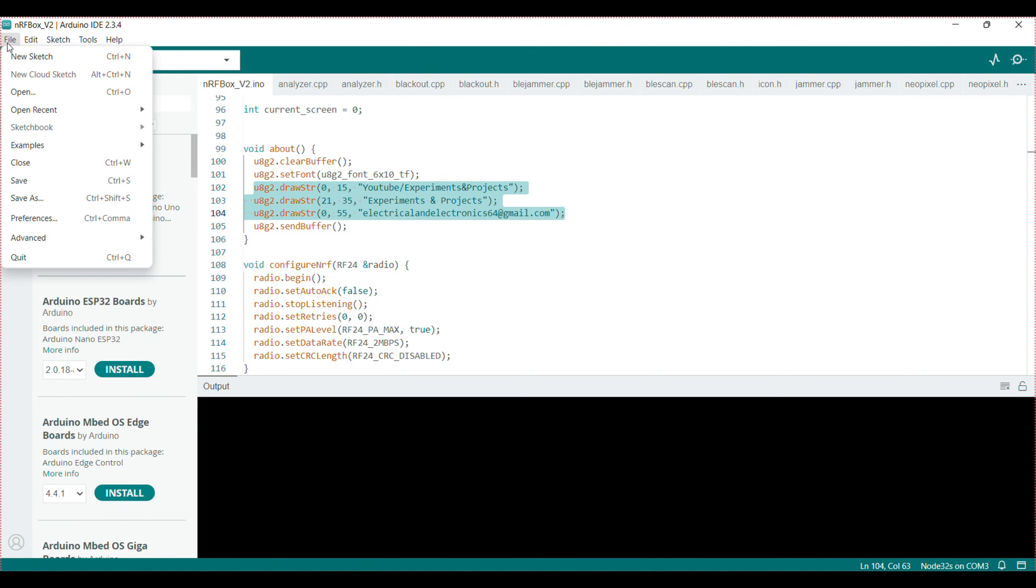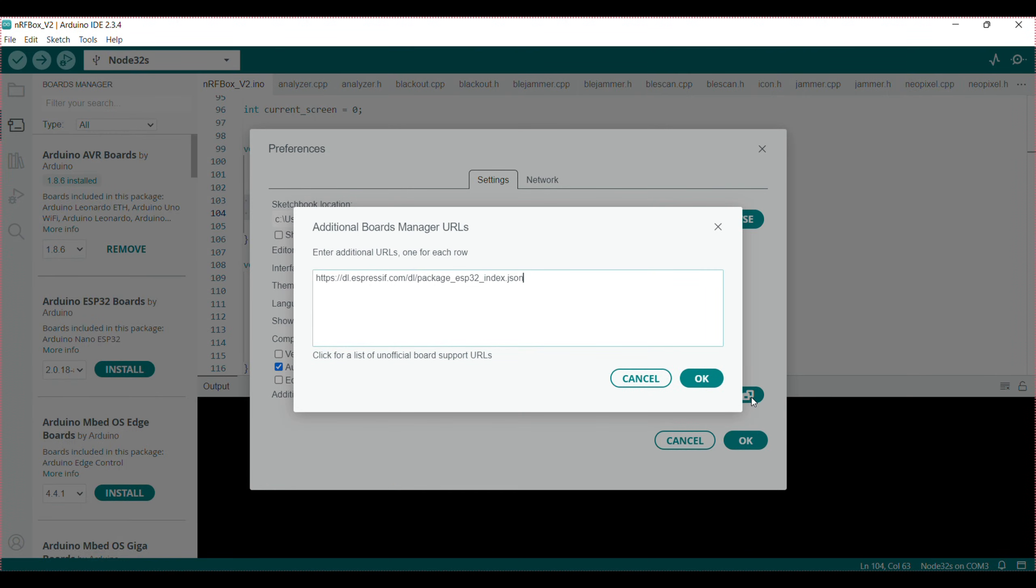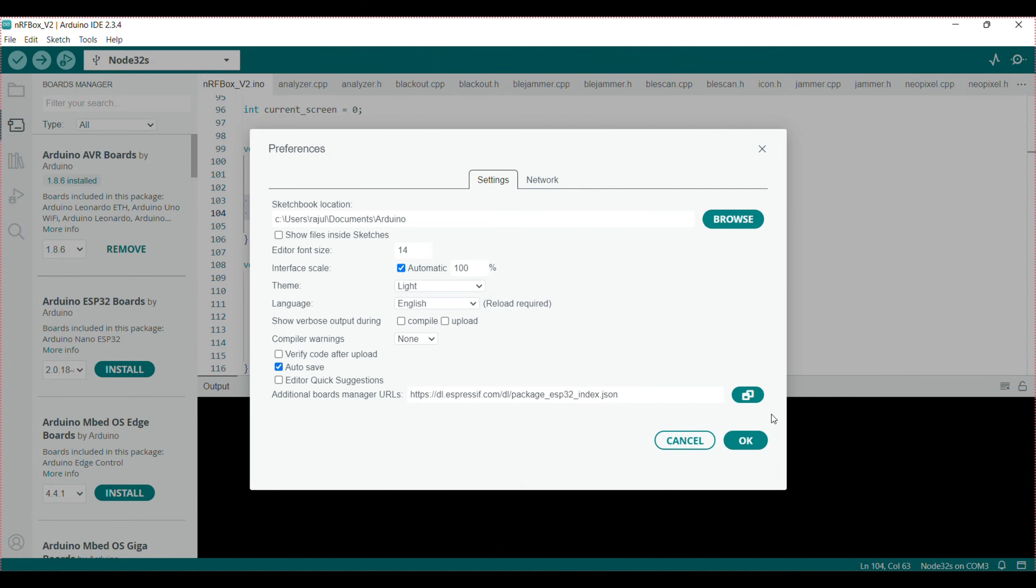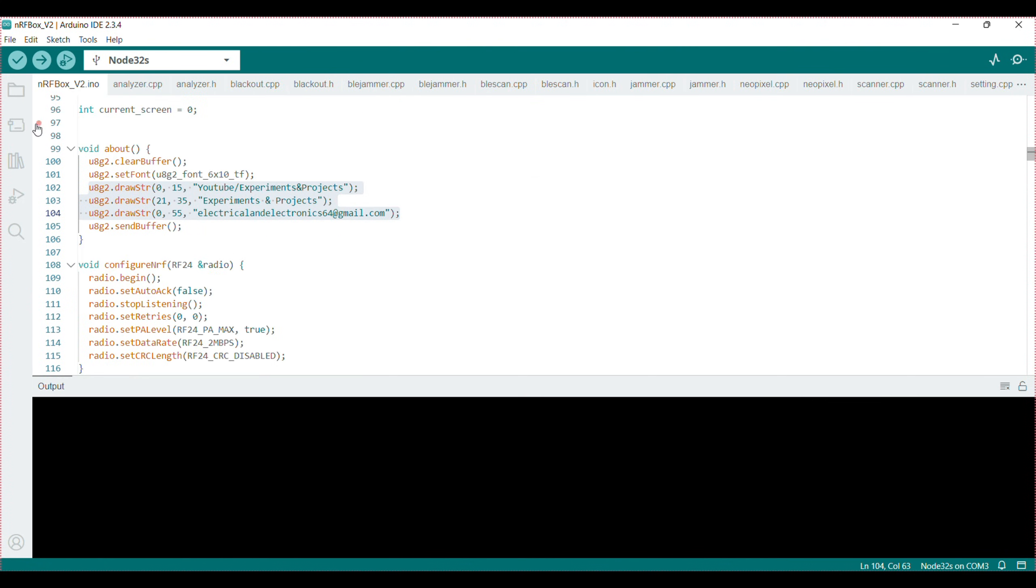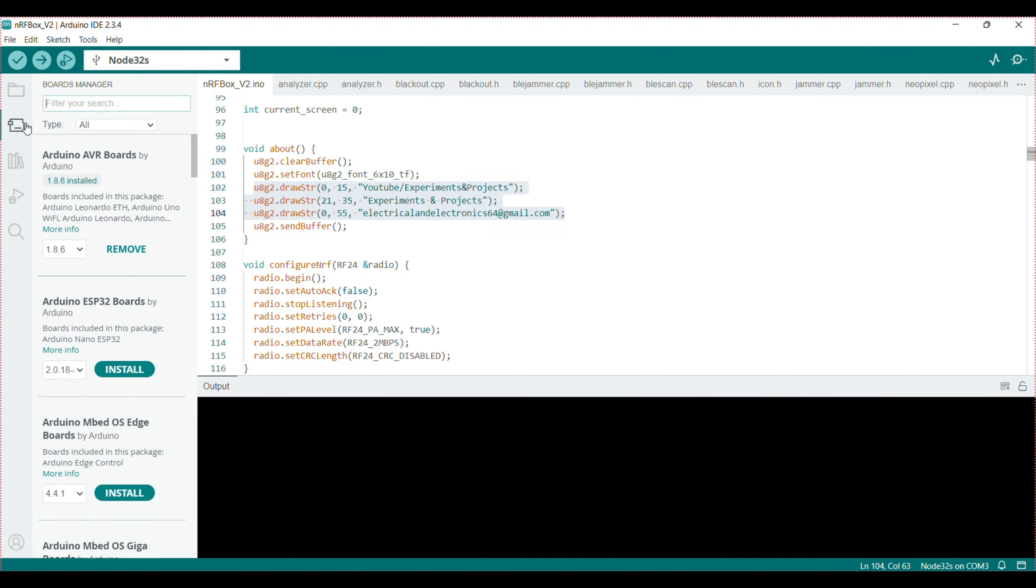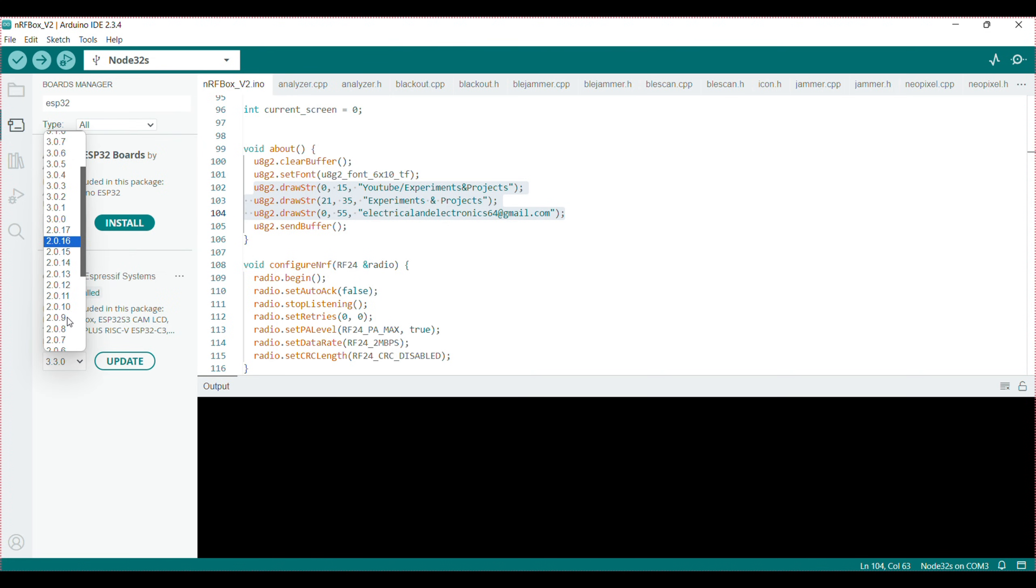Then go to the preferences and paste the provided link. I'll provide the link in the description also. After that go to the board manager and search for ESP32. Here you can find ESP32 by Espressif Systems and install the version 2.0.11 or 2.0.12 if 2.0.11 is unavailable.